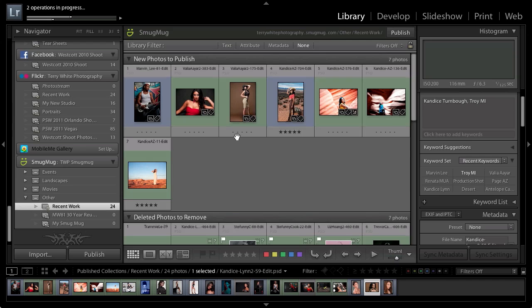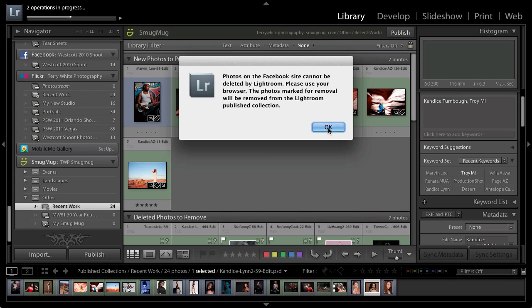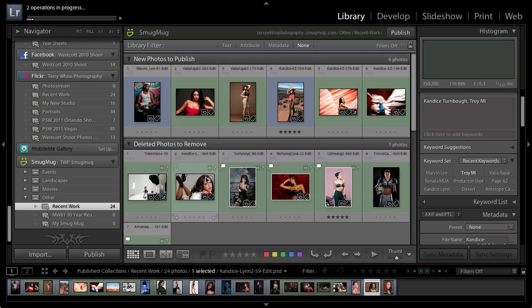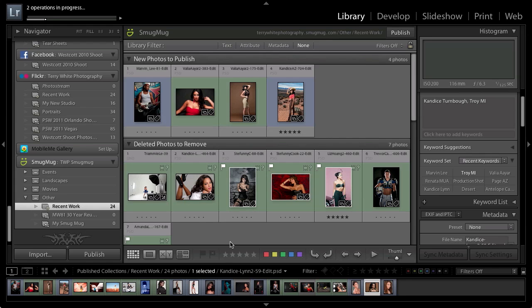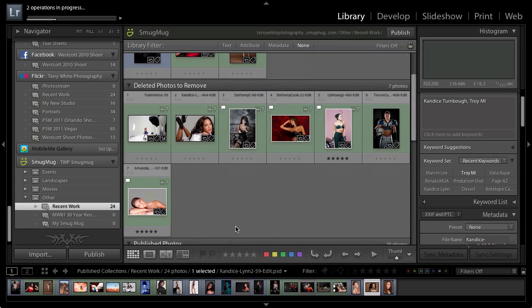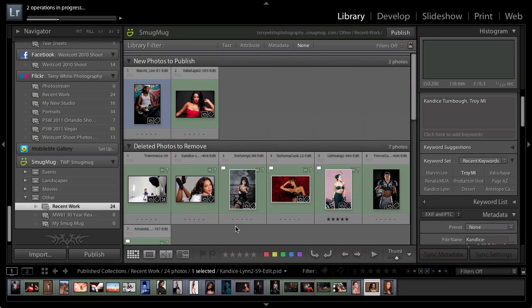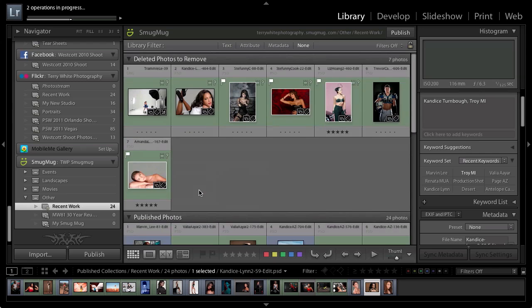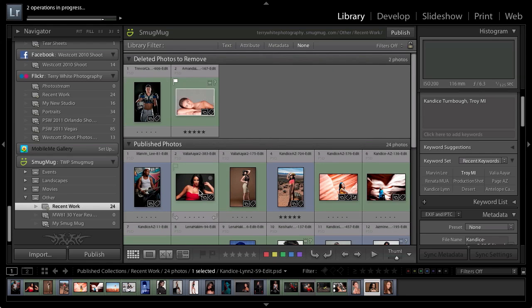And same thing for SmugMug. Go down to recent work, same thing. This time I haven't updated it for the last seven photos. And by the way here's the message I was telling about—the Facebook site can't delete them—so I'm just going to click okay. But then I'll go ahead and publish the ones from SmugMug as well and SmugMug will start updating. As you can see they're starting to disappear and go down to the very bottom area of the actual published photos.